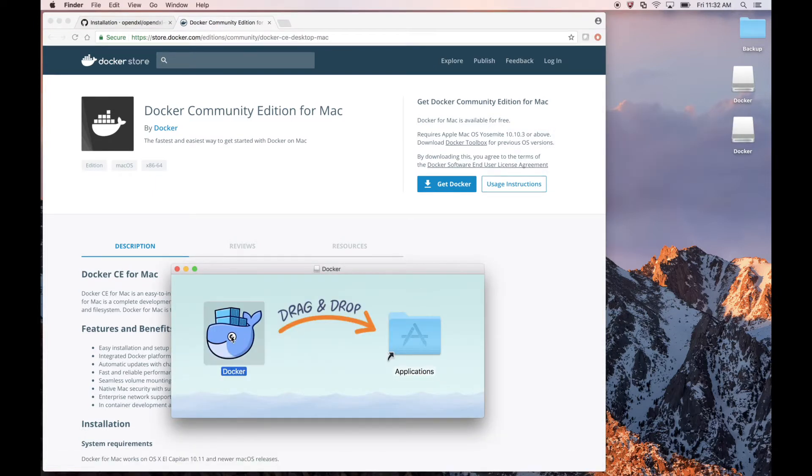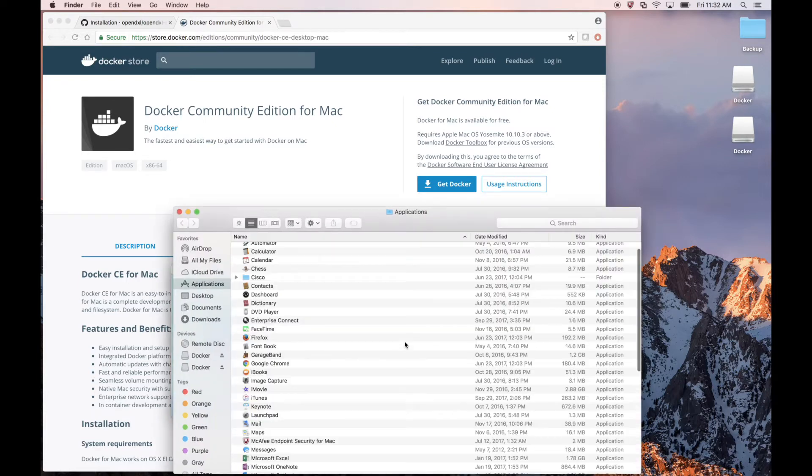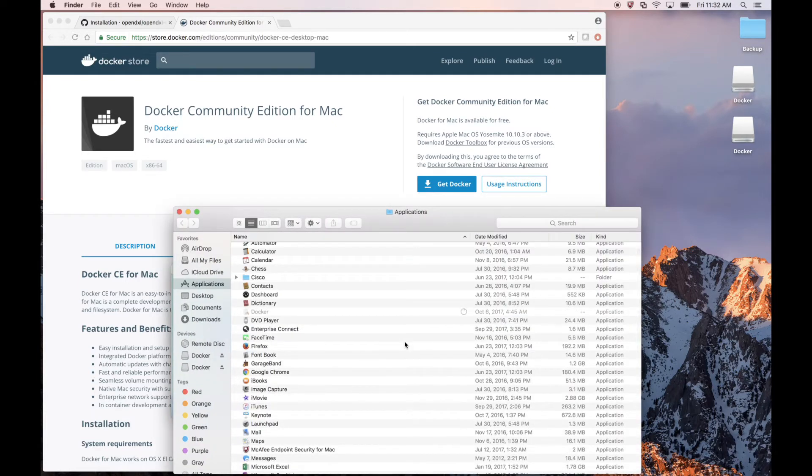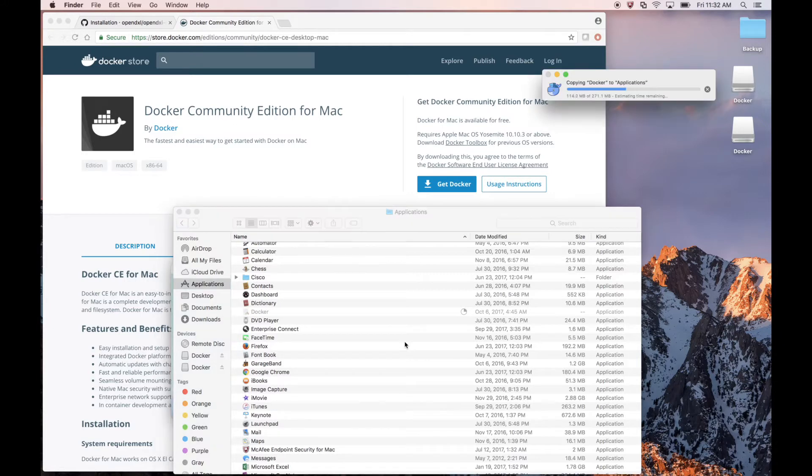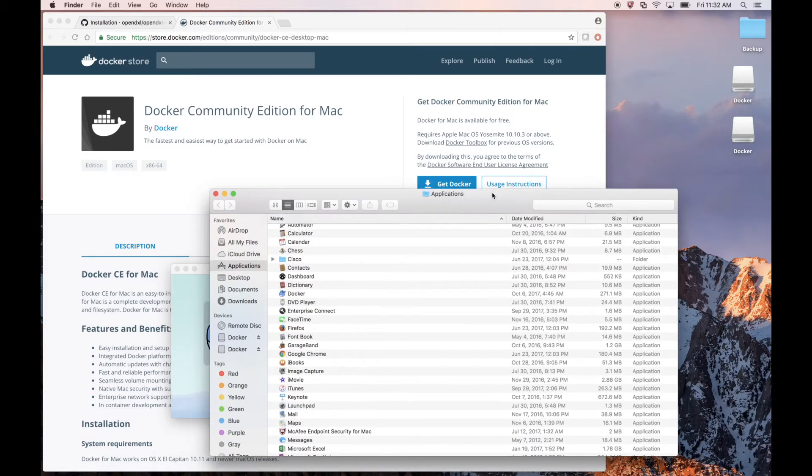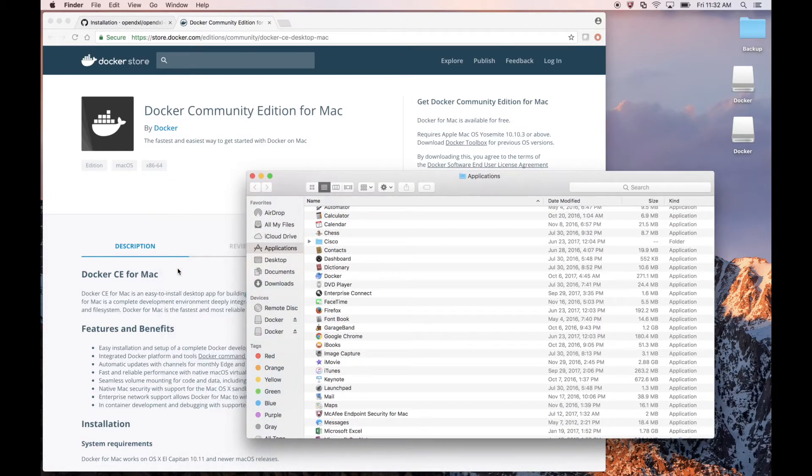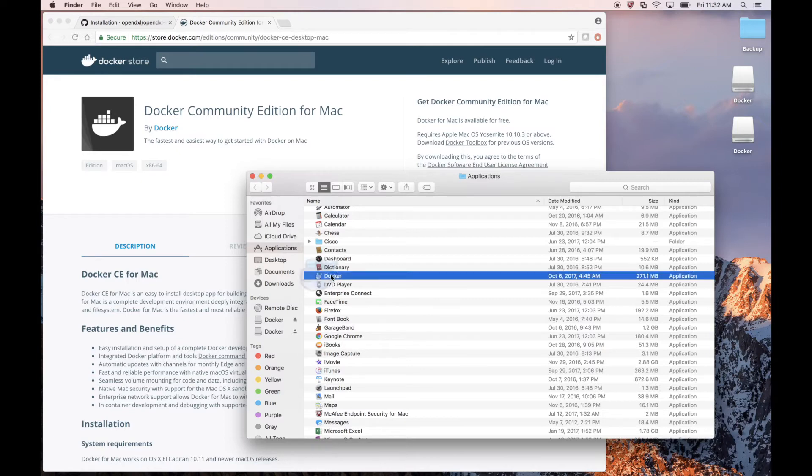Now let's drag Docker over to Applications to install it. And now we see Docker is now available as an application.